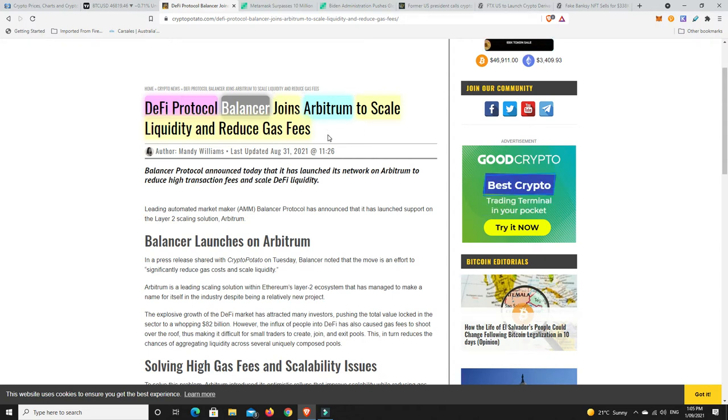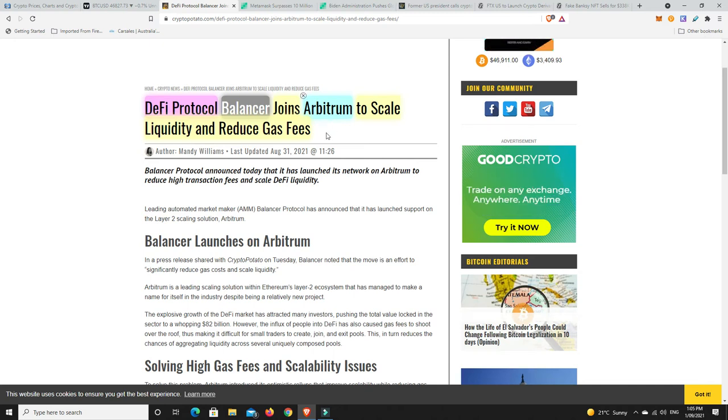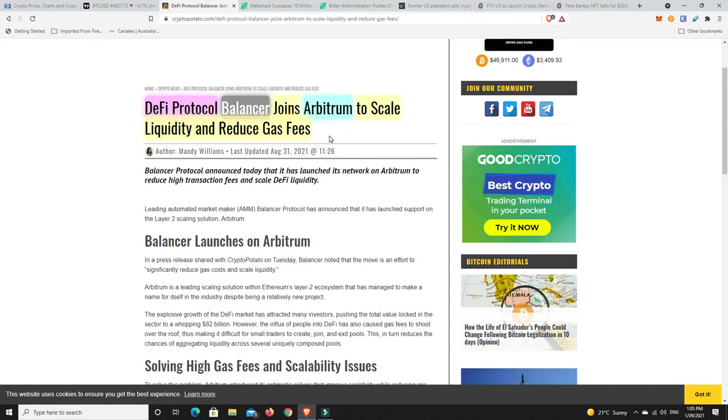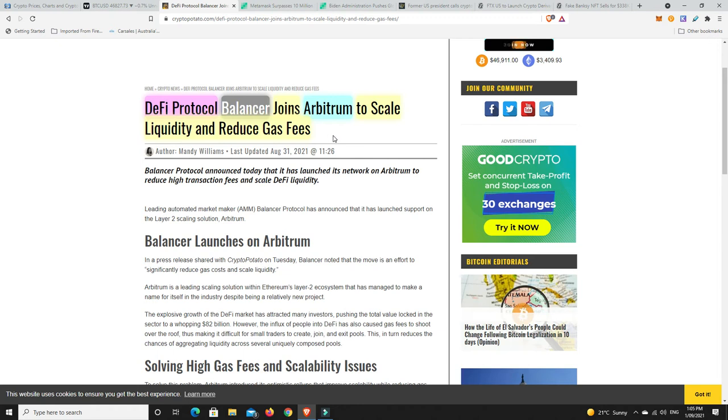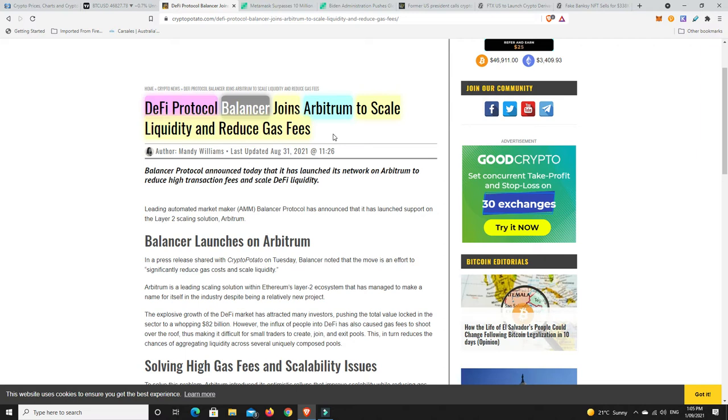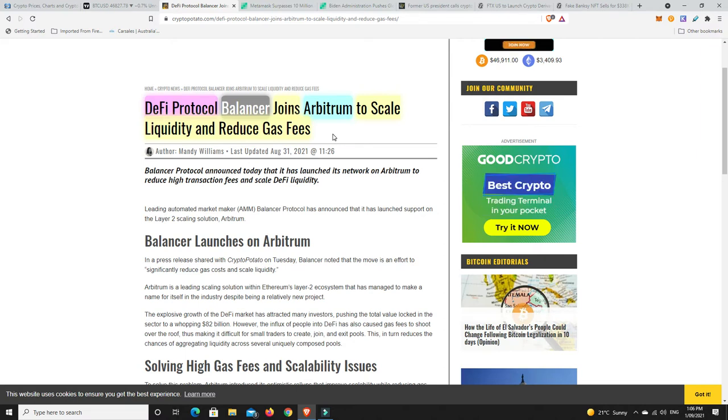Another one joining, these optimistic roll-ups, ZK roll-ups, Arbitrum, Optimism. There's a lot of different layer two solutions going on there. We still need the Ethereum base layer itself. We need that ETH 2.0 to really come through and to just free it all up, because until that happens, ETH is just going to continue to have its value eroded away by these other protocols.